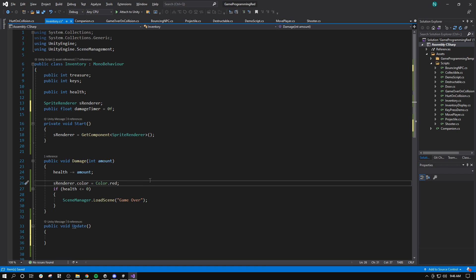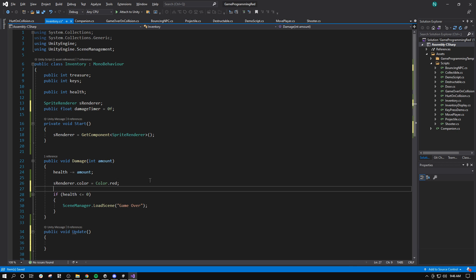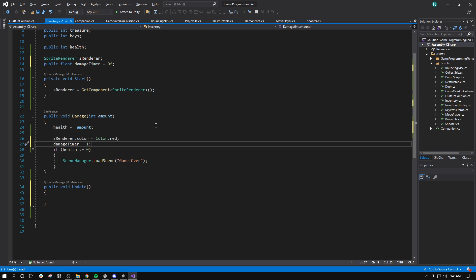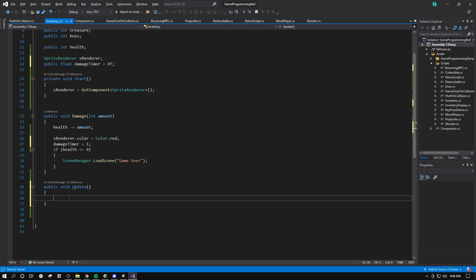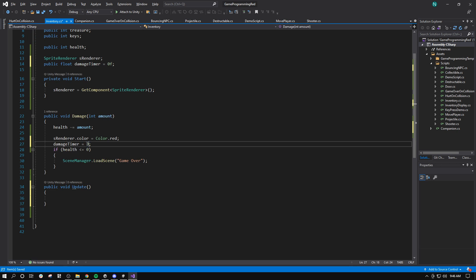Then we'll say here when I take damage, I'll set damage timer equals 1 or maybe 0.5, something like that.